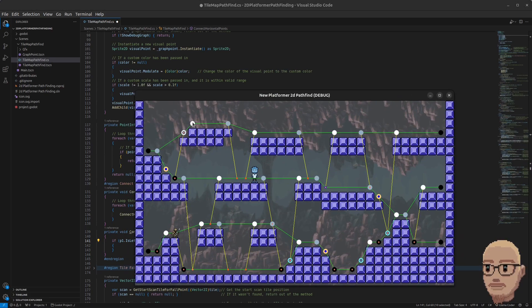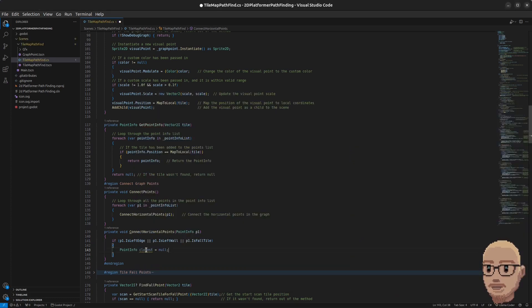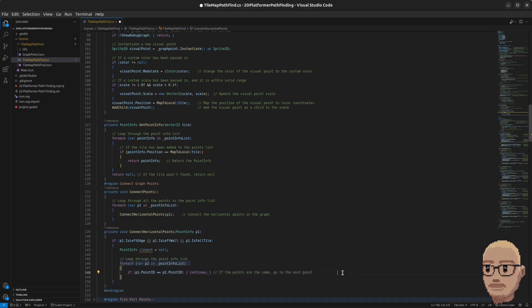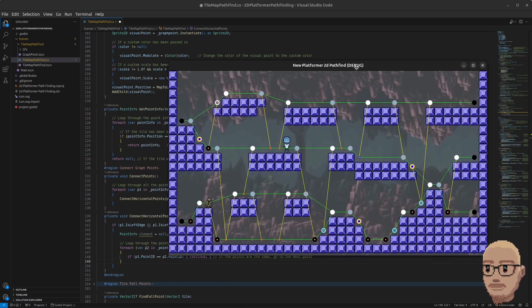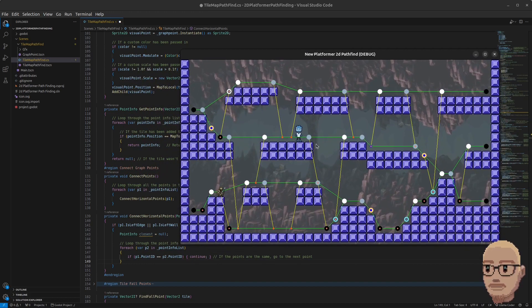For the left edge we're going to scan from here to there, and if it's a wall tile we're going to start on that point and scan forward, or if it's a full tile we're going to connect this point to the next point we find. We're going to create a new variable for the closest point, then we loop through all the points in the point list. We compare the outer loop point p1 with the inner loop p2, and if they are the same point we skip to the next. The next point can either be a right edge, a right wall, or a full tile.